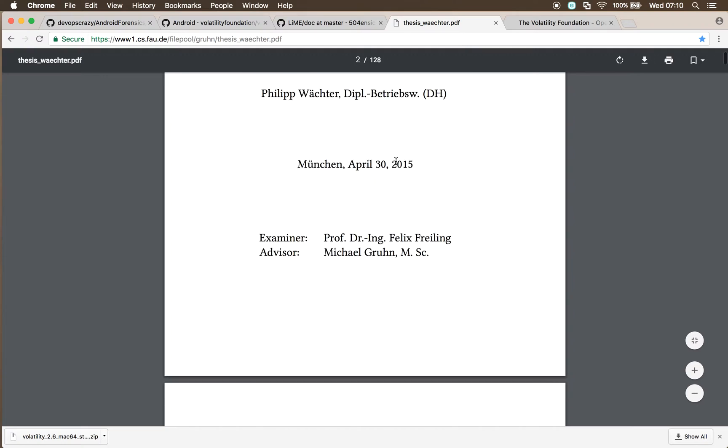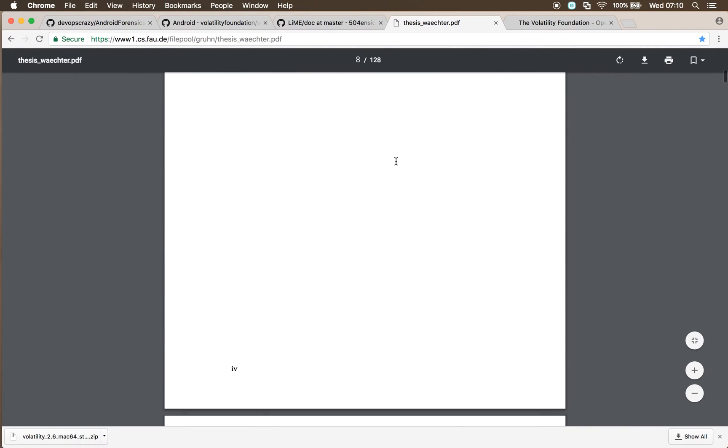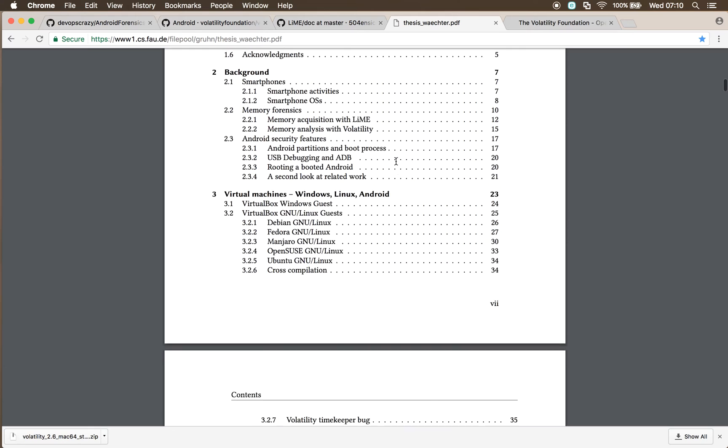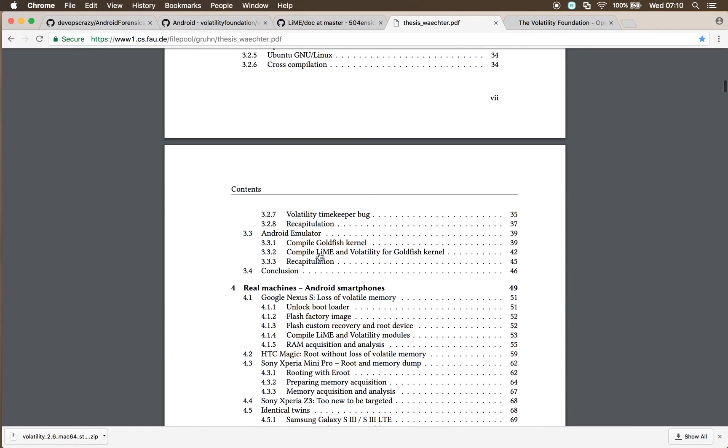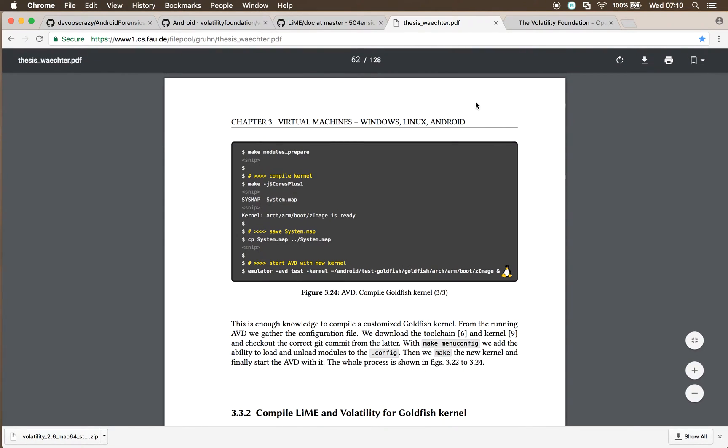This thesis, I'll put a link to it in the show notes, is about practical and feasibility of Android smartphones live forensics. On the second page of his contents, he's got compile lime, volatility, and goldfish kernel. Goldfish kernel is the kernel used for the emulator.